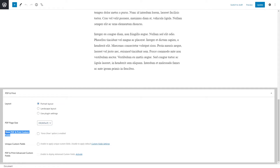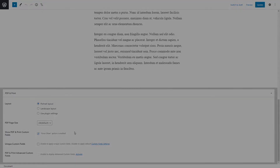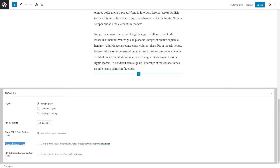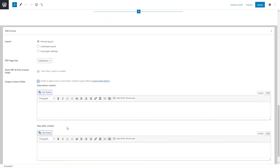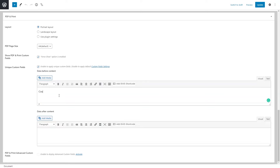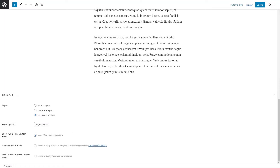Enable the Show PDF and Print Custom Fields option to allow showing the PDF and Print Custom Fields. Enable the Unique Custom Fields option to create unique custom fields for individual pages and posts. If the option is disabled, PDF and Print Custom Fields settings will be applied unless the Show PDF and Print Custom Fields option is enabled. Enable the PDF and Print Advanced Custom Fields option to display the Advanced Custom Fields. Note, download, activate, and install the Advanced Custom Fields plugin to use its options.